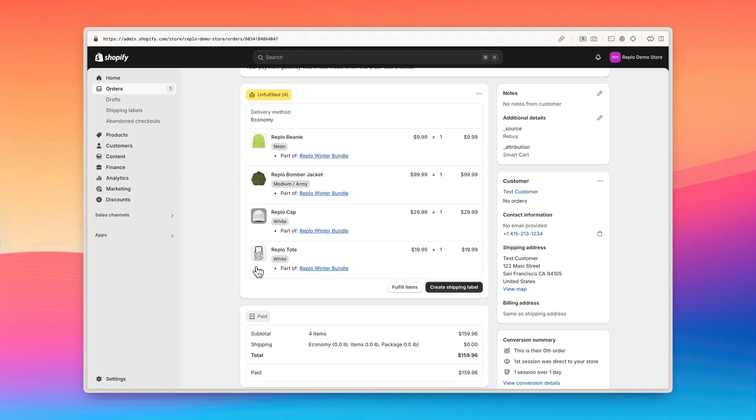While you can include up to 30 individual products in a single bundle, the main limit is that you can only have 3 options across the bundle. I'll explain what this looks like in more detail as I show you the bundle configuration process. There's also a maximum of 100 total variants allowed for each bundled product, which likely won't be limiting.